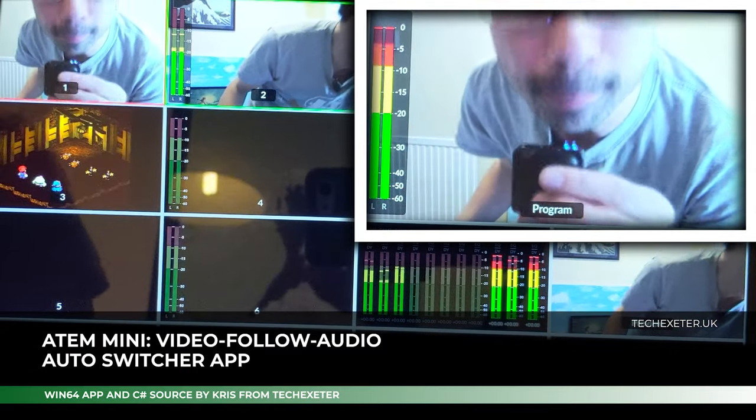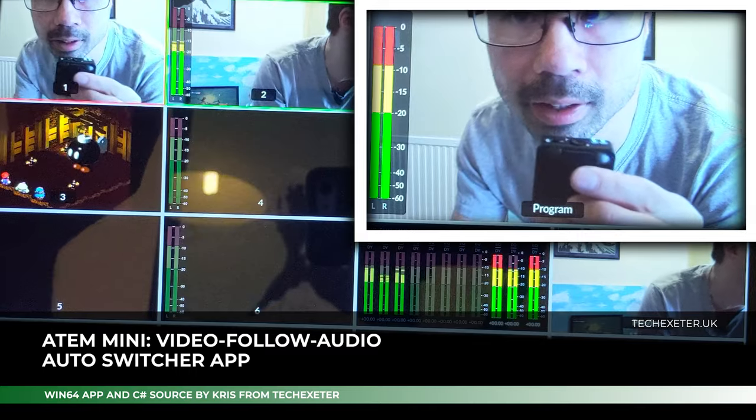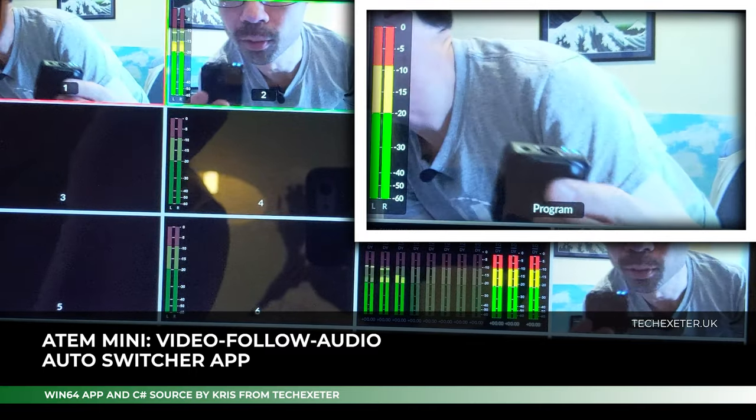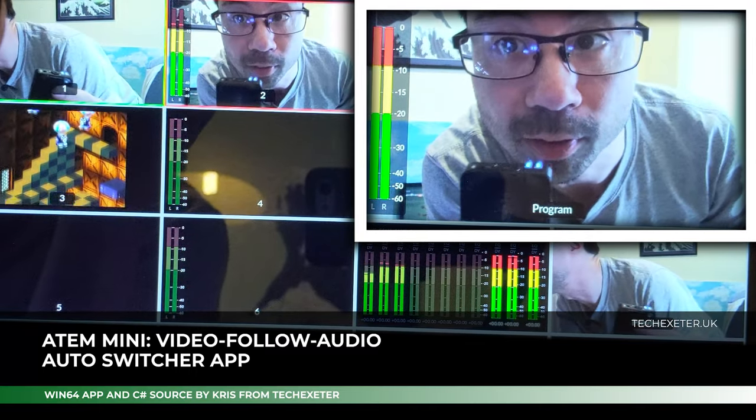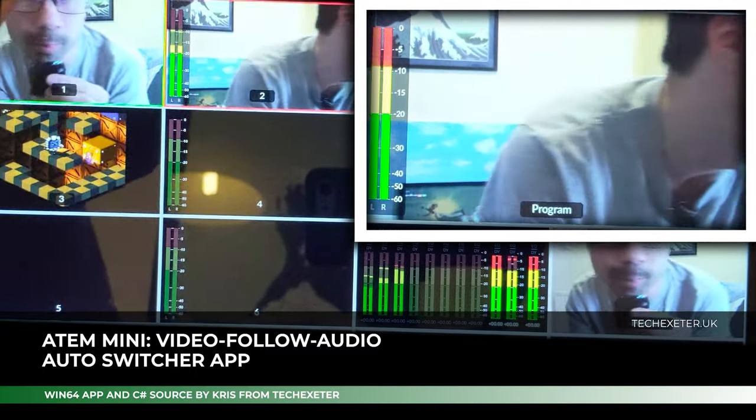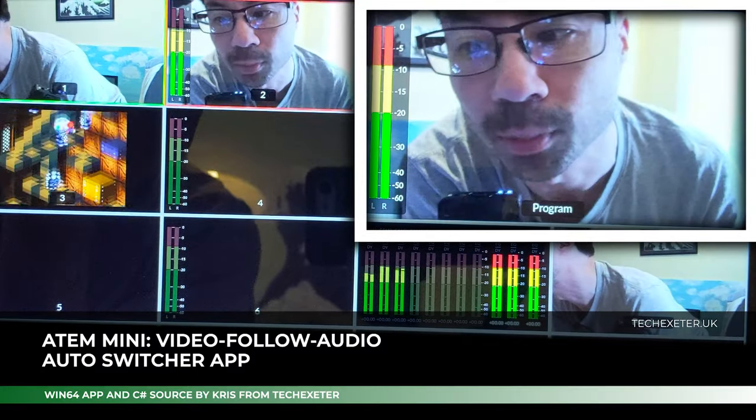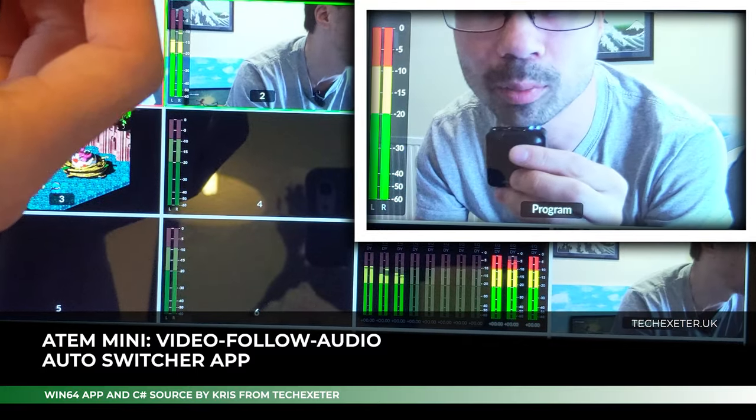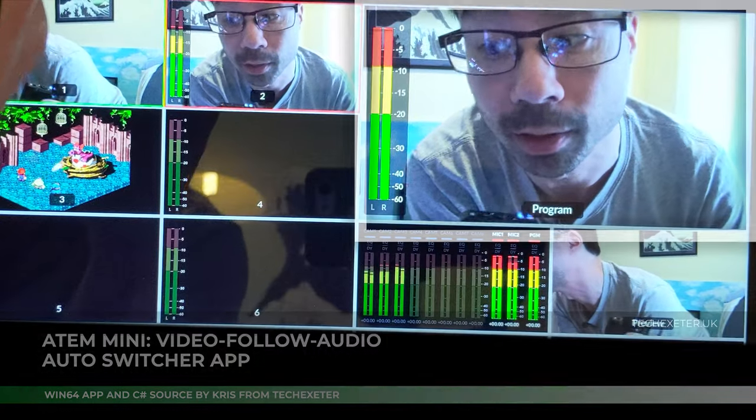If I speak loudly into channel 1, I'll get this HDMI input. If I switch over to this one, I'll get this HDMI input. Back to this one, and back to this one again, switching automatically without us having to do anything.